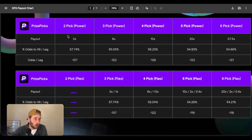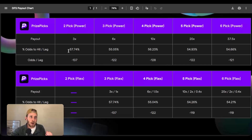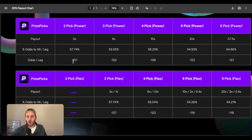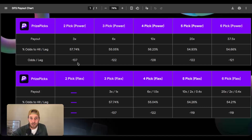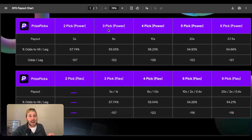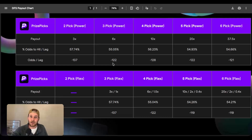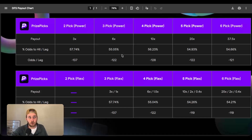For all of these different payouts, we can see these different percent odds to hit—which is then calculated to the odds per leg, and that's the important thing we need to consider. For a two-pick power with a 3X payout, what we're looking at is minus 137. That can be quite difficult to hit. But if we do a three-pick power, since they're giving a 6X payout, what we're looking at is minus 122—a 15-cent difference from a two-pick power as opposed to a three-pick power.